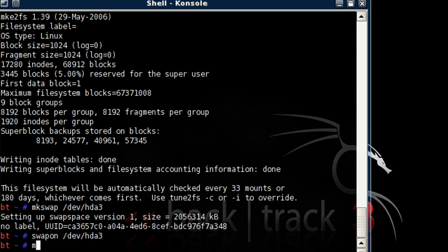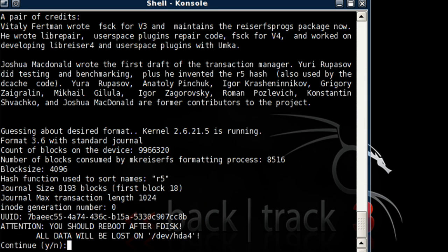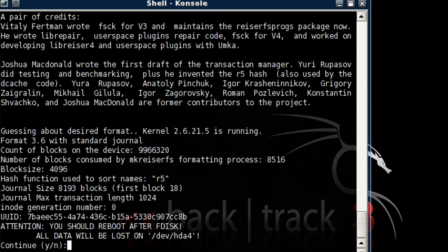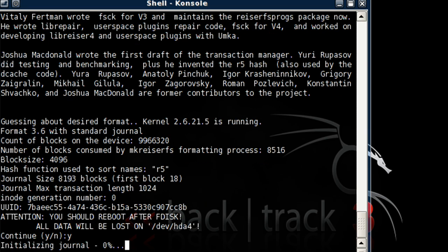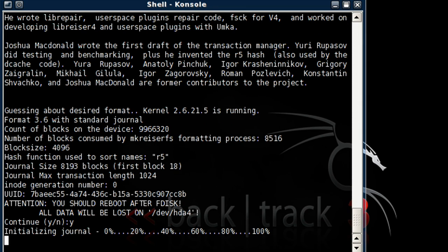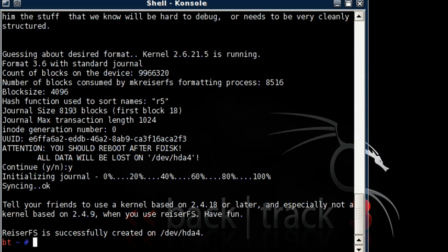Okay. Now mkreiserfs /dev/hda4. Let's select Y for Yes.